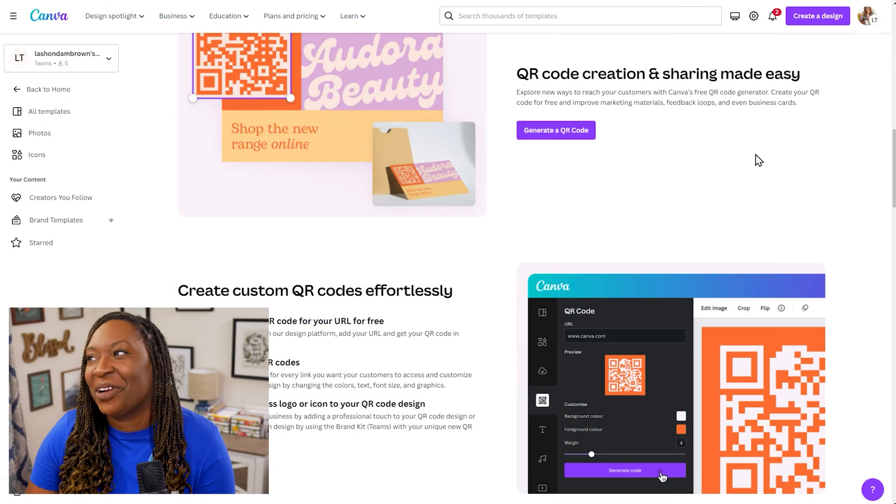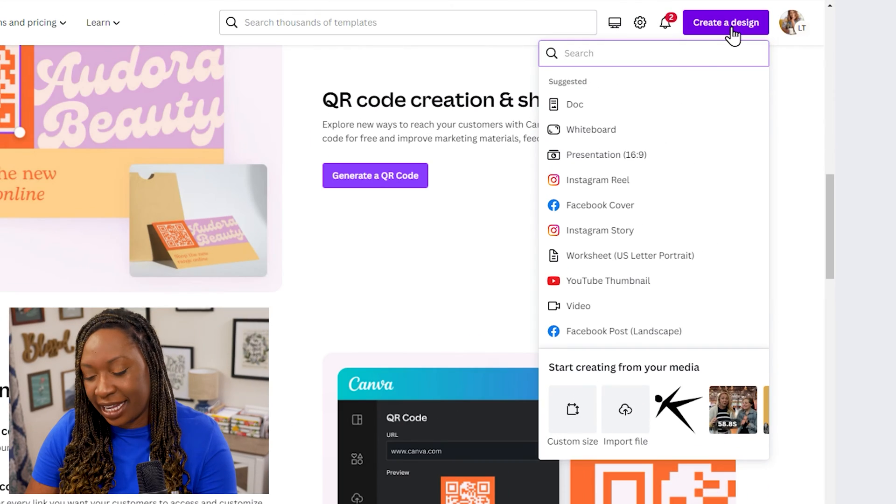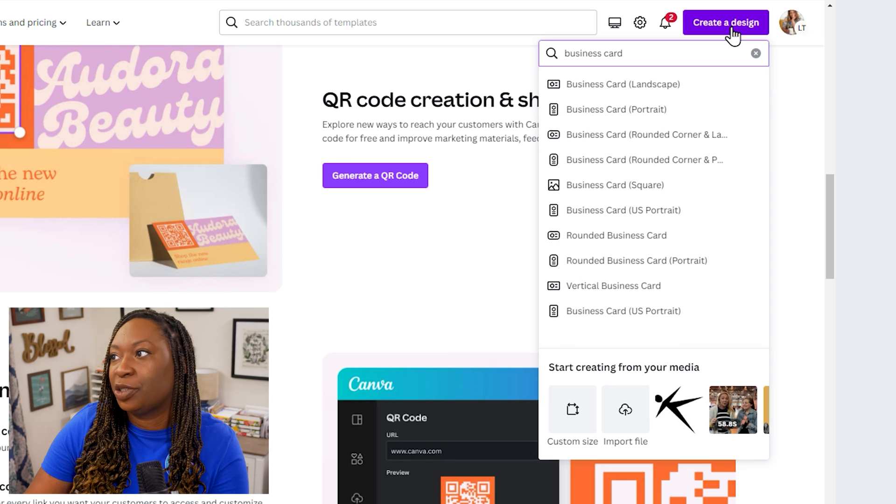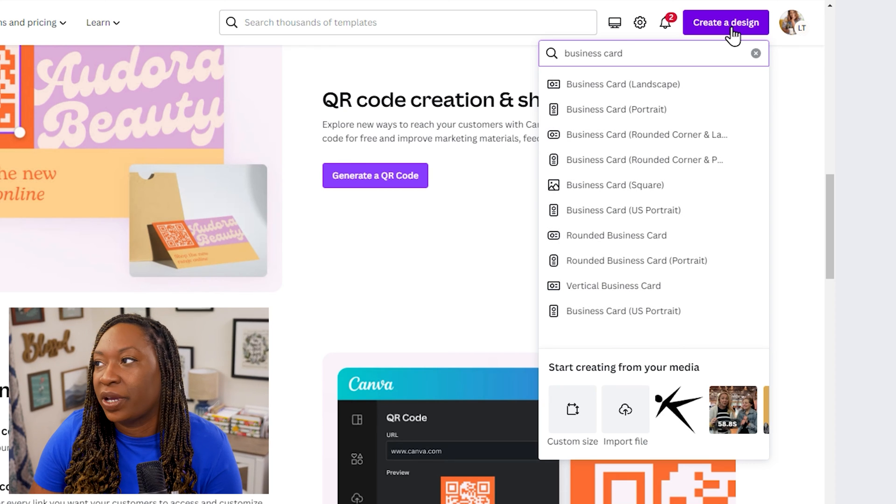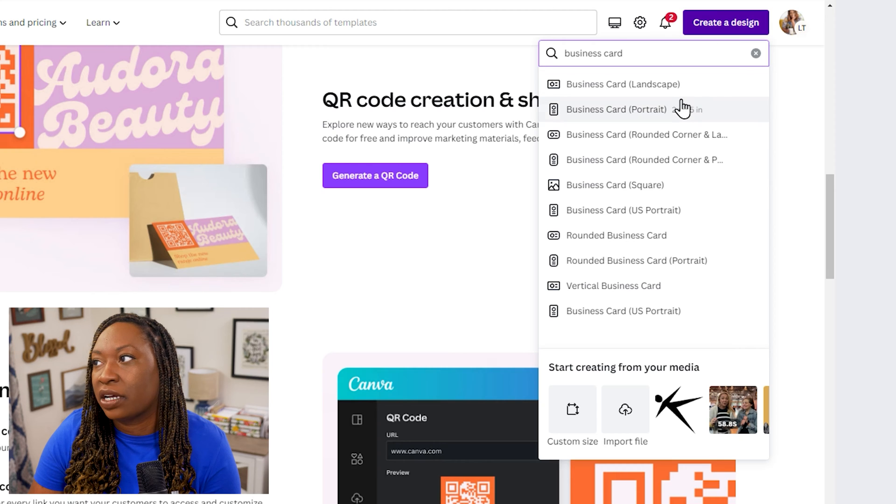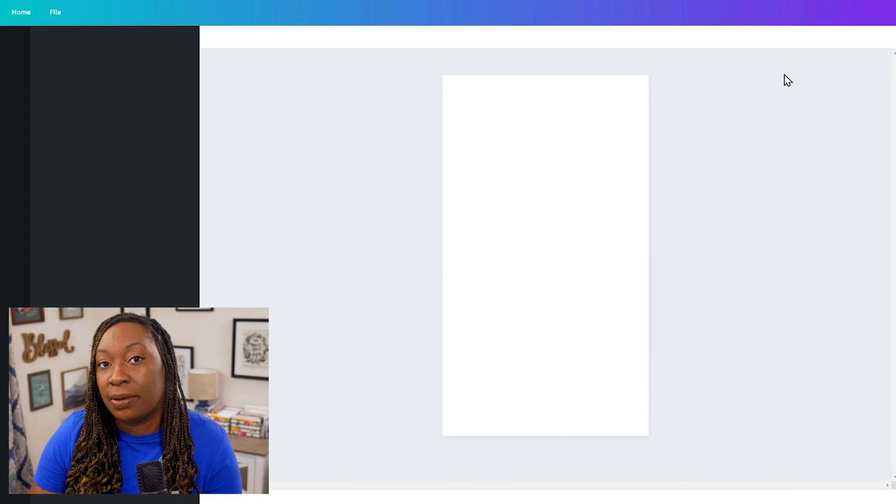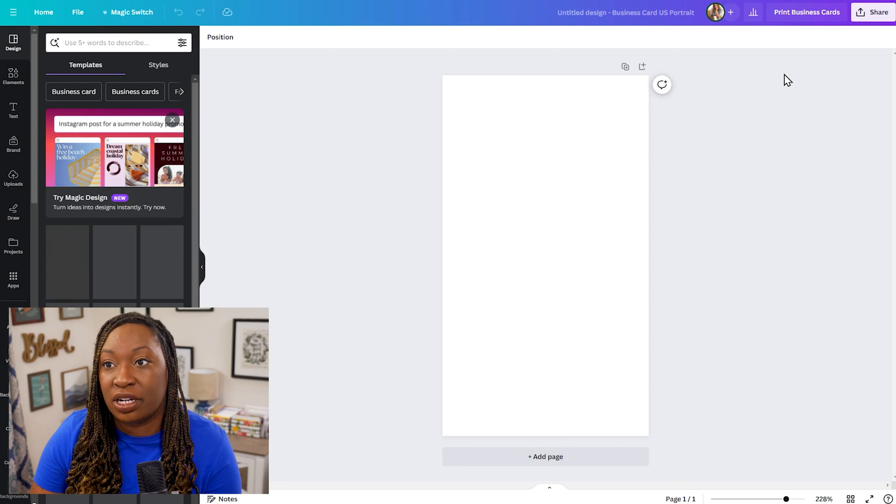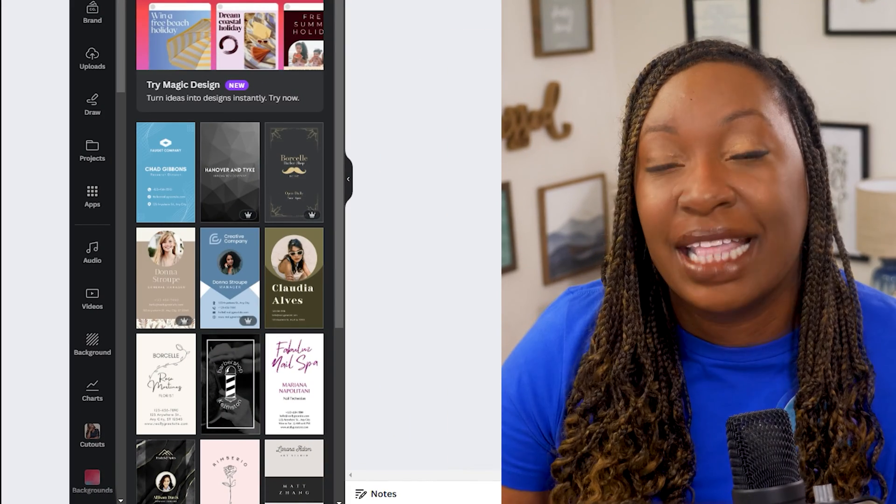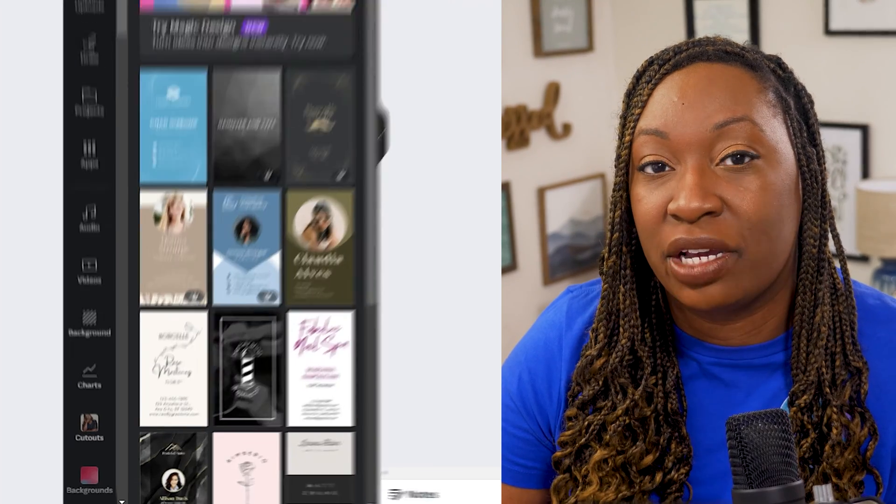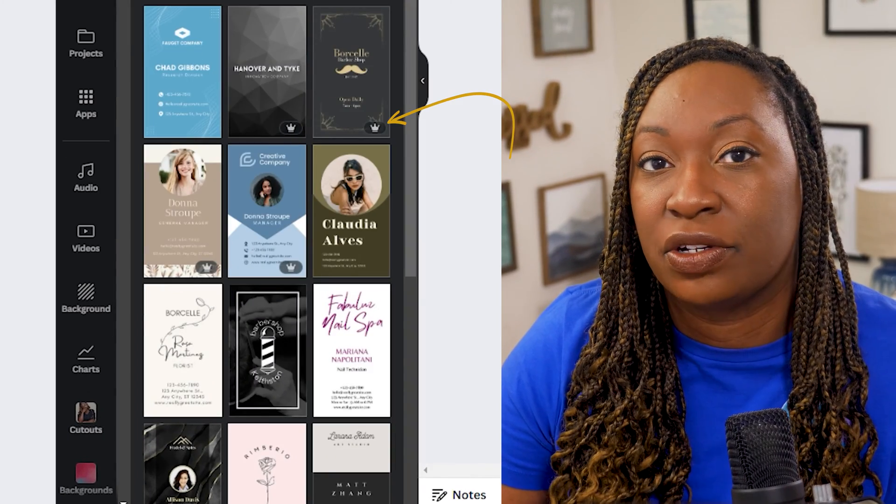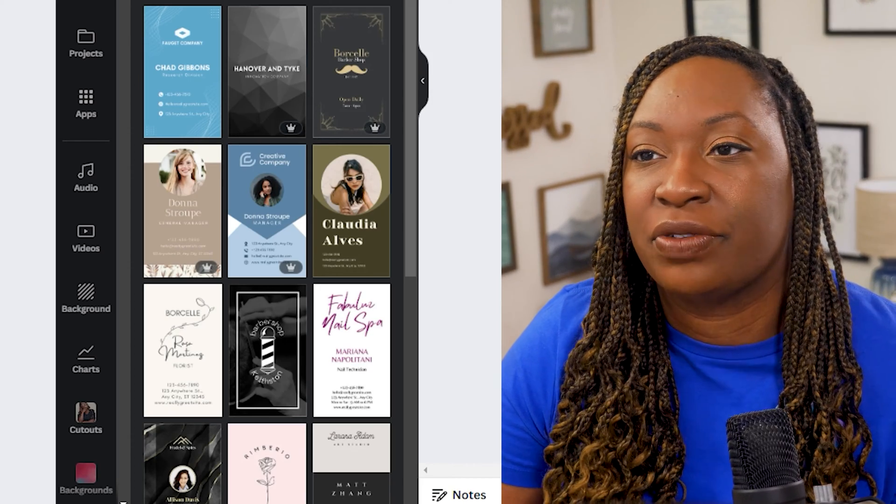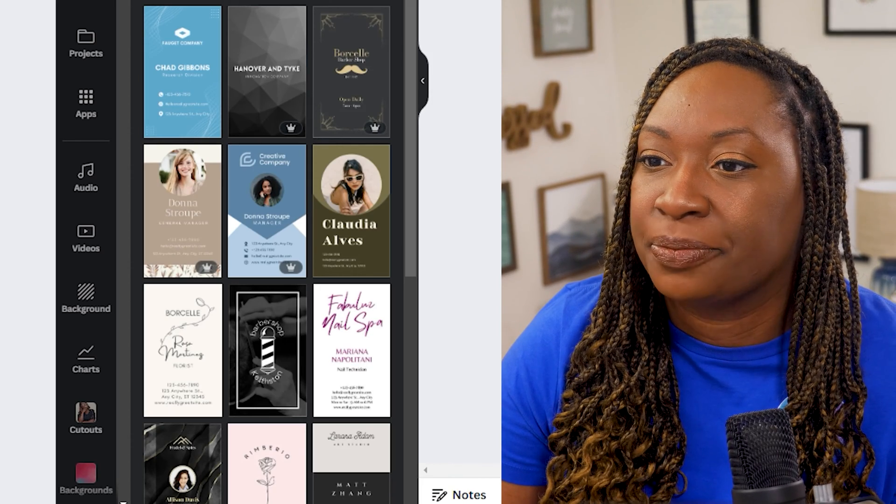To get started you're going to click on create a design and then type in business card into the search bar. I want to play around with a vertical business card for this so we'll click on portrait and that is going to open up the design editor and then pull in vertical business card templates on the left hand side. The business templates that are paid templates will be notated by that crown in the bottom right so those will be your Canva Pro templates. If it does not have a crown you can utilize it for free.